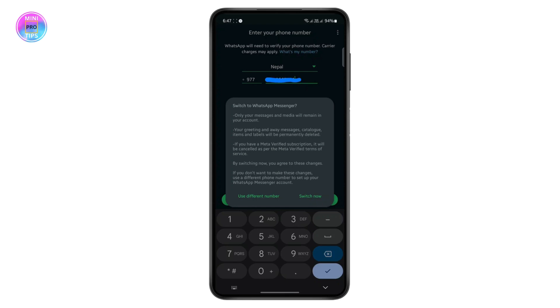And by switching now, you agree to all of these changes. Now if you agree with these, you can tap on switch now.